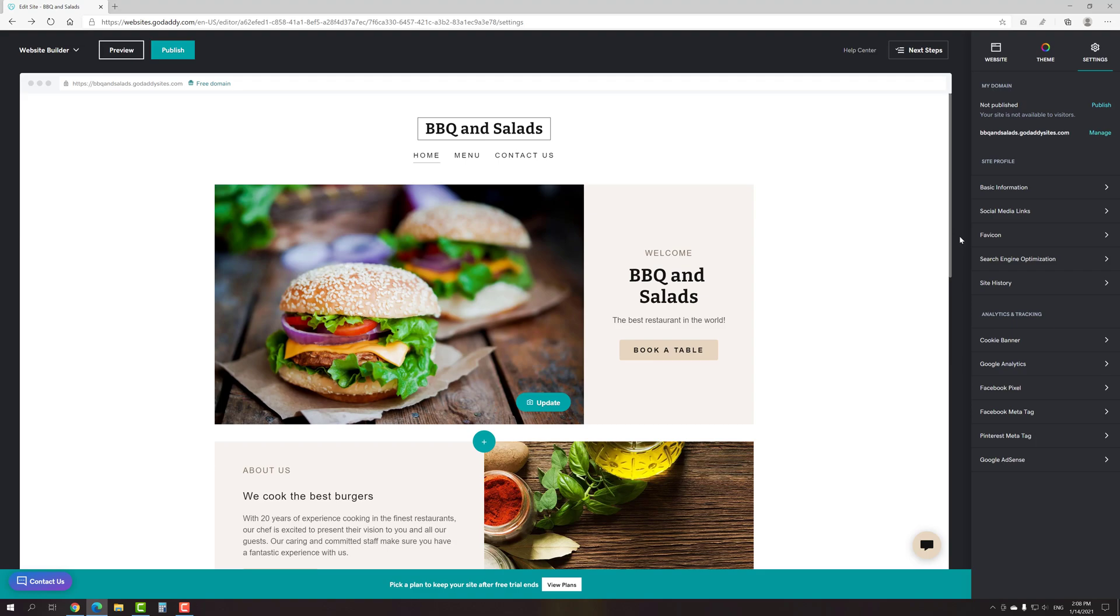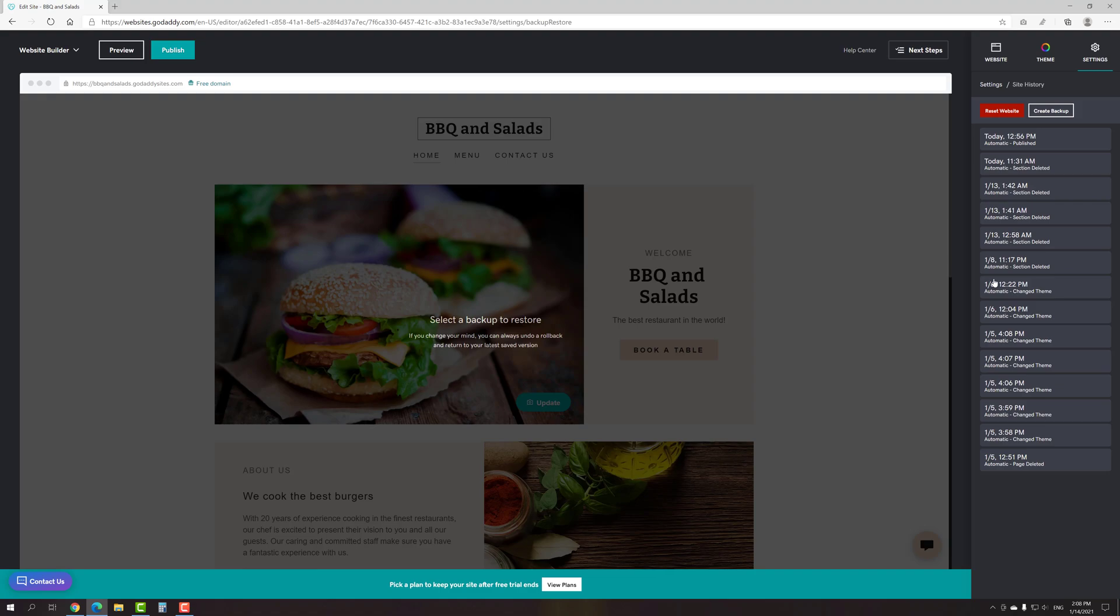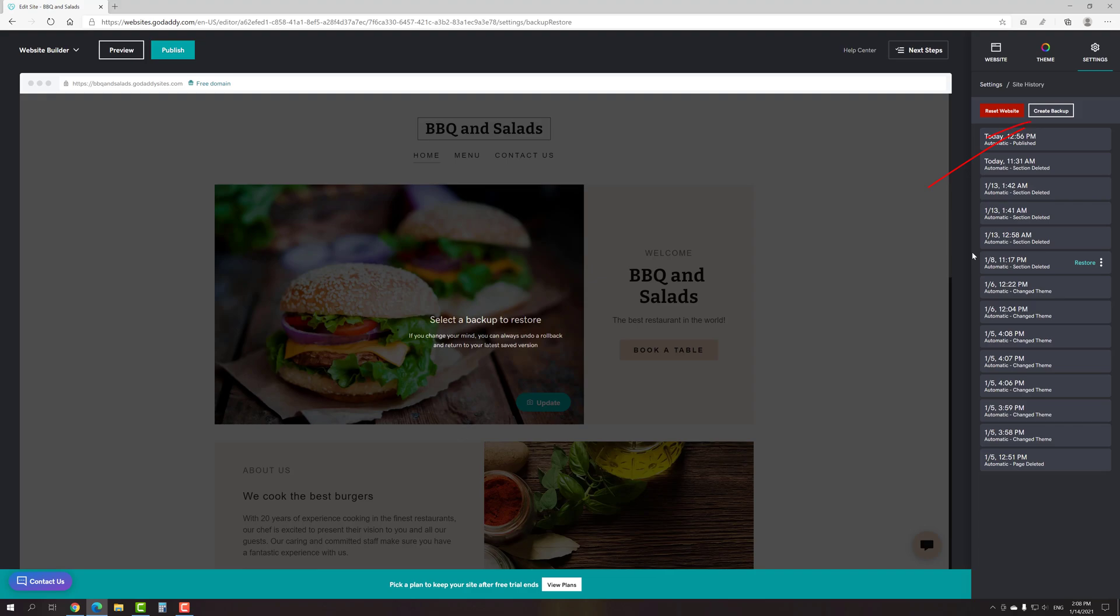Despite Godaddy Website Builder saves all the changes automatically, the situation when you want to restore a specific backup is quite possible. Fortunately, you have such an opportunity on the Site History tab. As you can see, Godaddy makes automatic backups every time that you make any major changes. For example, it might be changing your theme, publishing your site or deleting a section. So you can restore your site from one of these backups in one click. If you want to create a manual backup, you can do so as well by clicking the appropriate button.